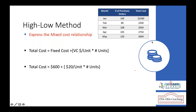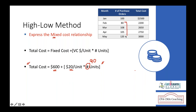The high-low method can express mixed cost at a given activity level using a standard equation. Within the relevant range of 80 to 120 units, you can estimate the total cost of any number of units. Fixed cost remains $600 and variable cost per unit remains $20. For example, planning to produce 90 units: total cost = $600 + ($20 × 90) = $2,400.